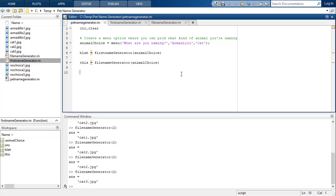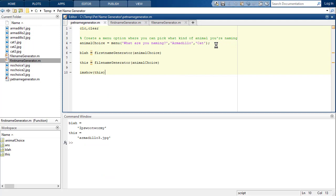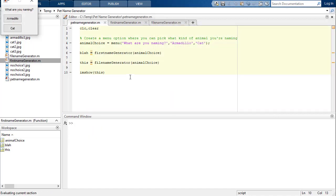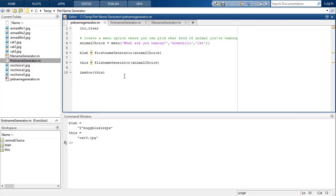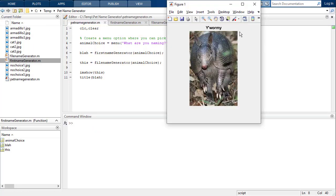Now I actually want to display the image. I can use imshow and pass in the filename. Every time I run this it randomly shows a picture of the chosen animal. It would also be nice to put the pet's name on there, so I can add a title using the animal's generated name. I can suppress the console output since I'm using it internally now.